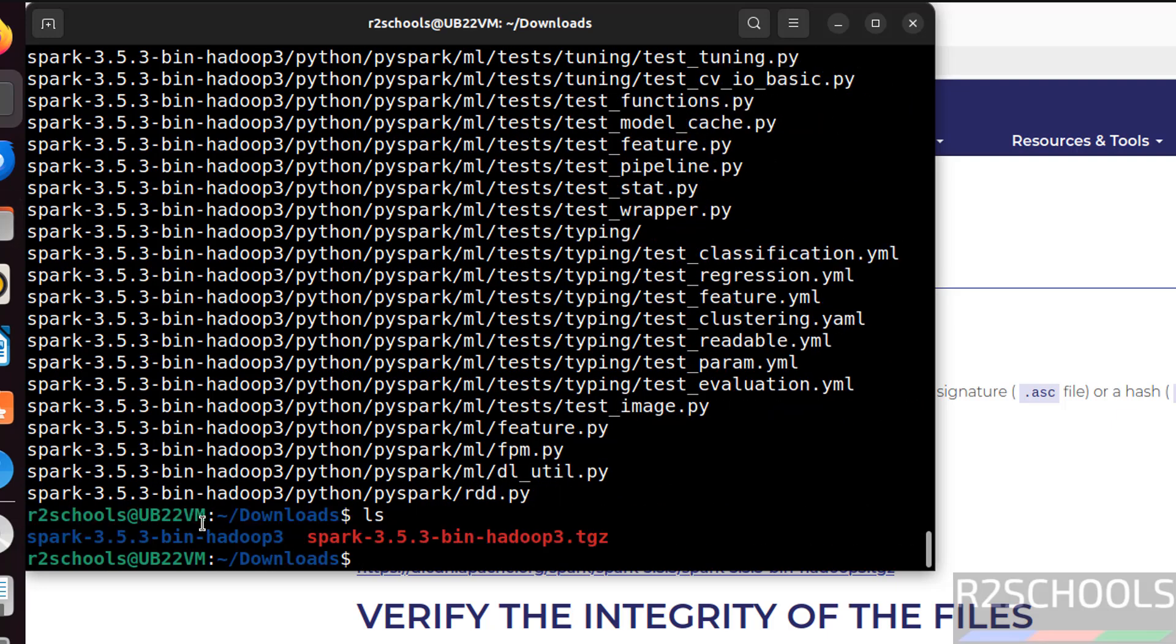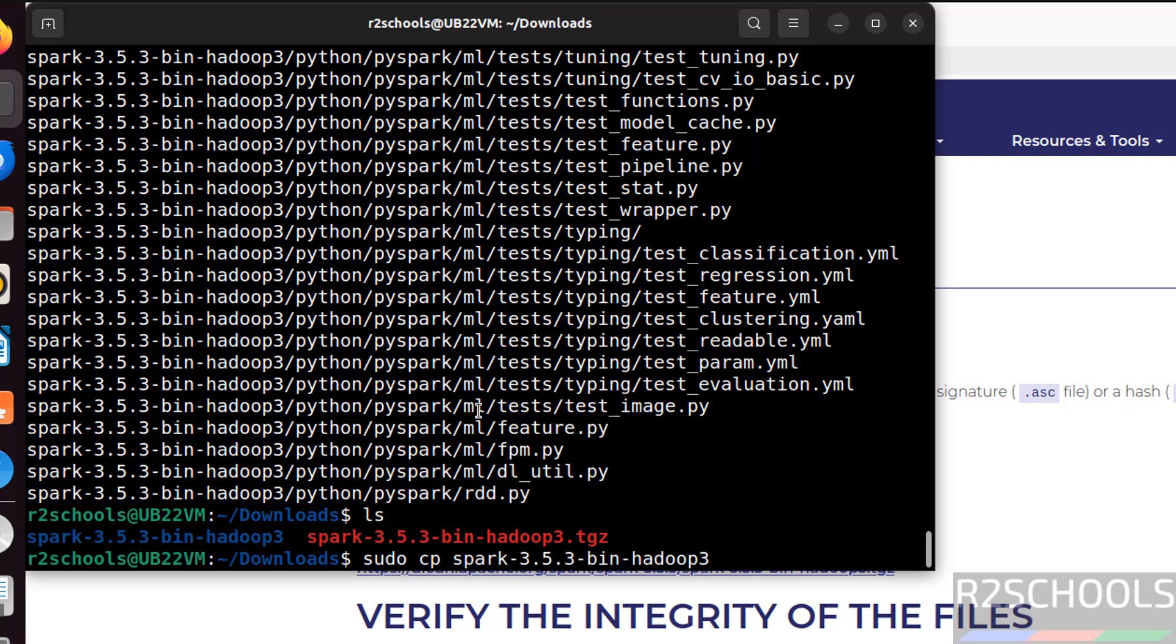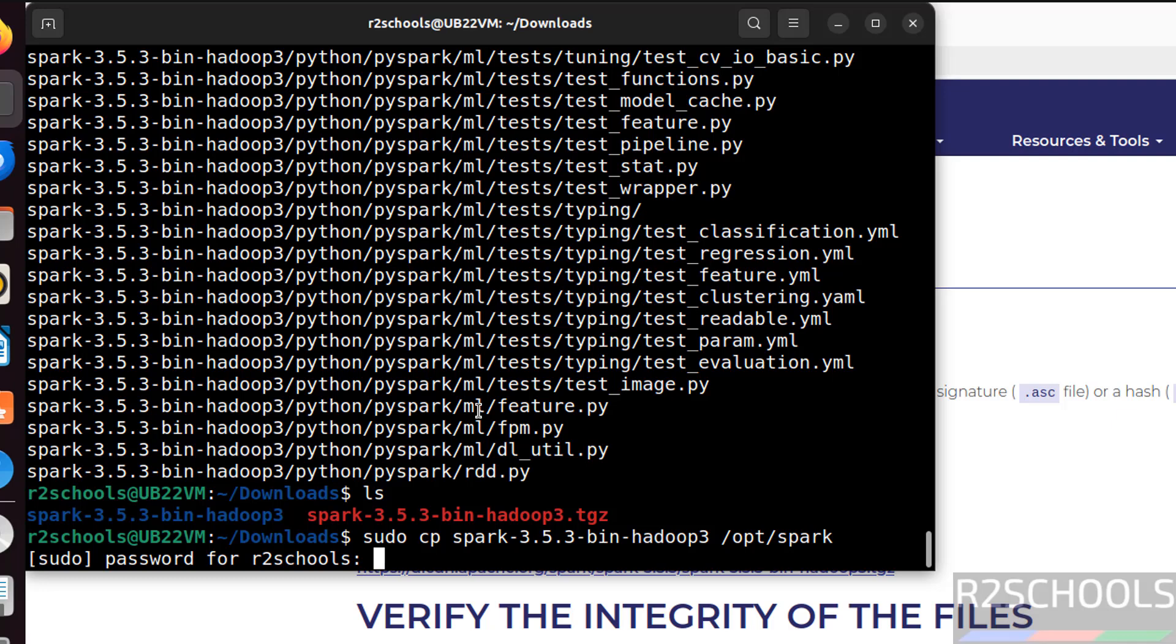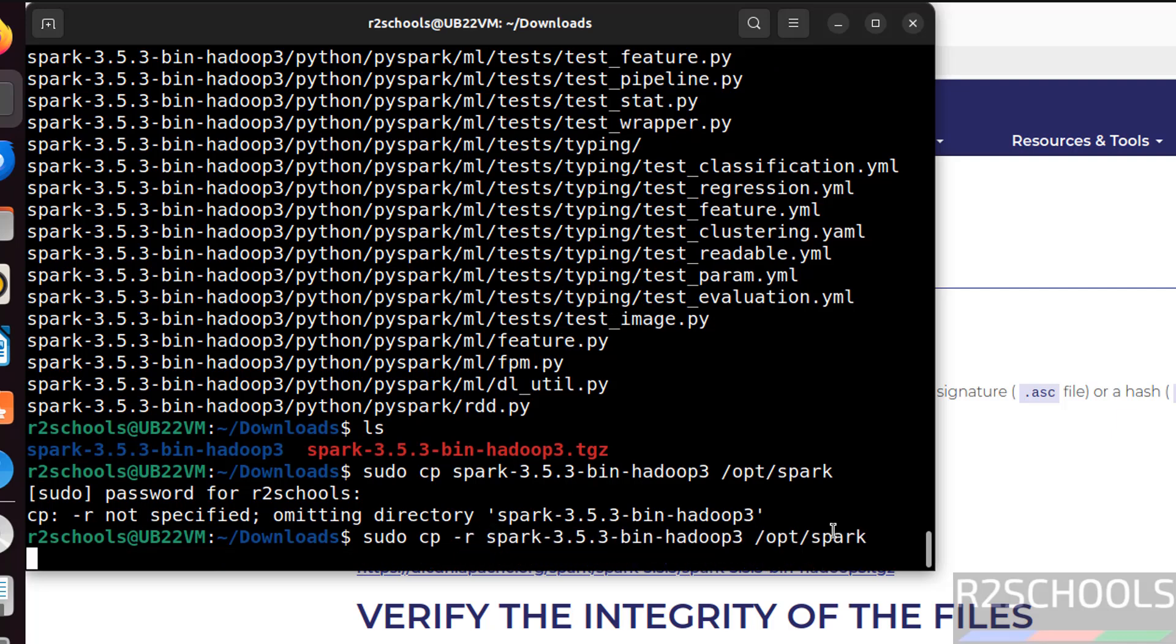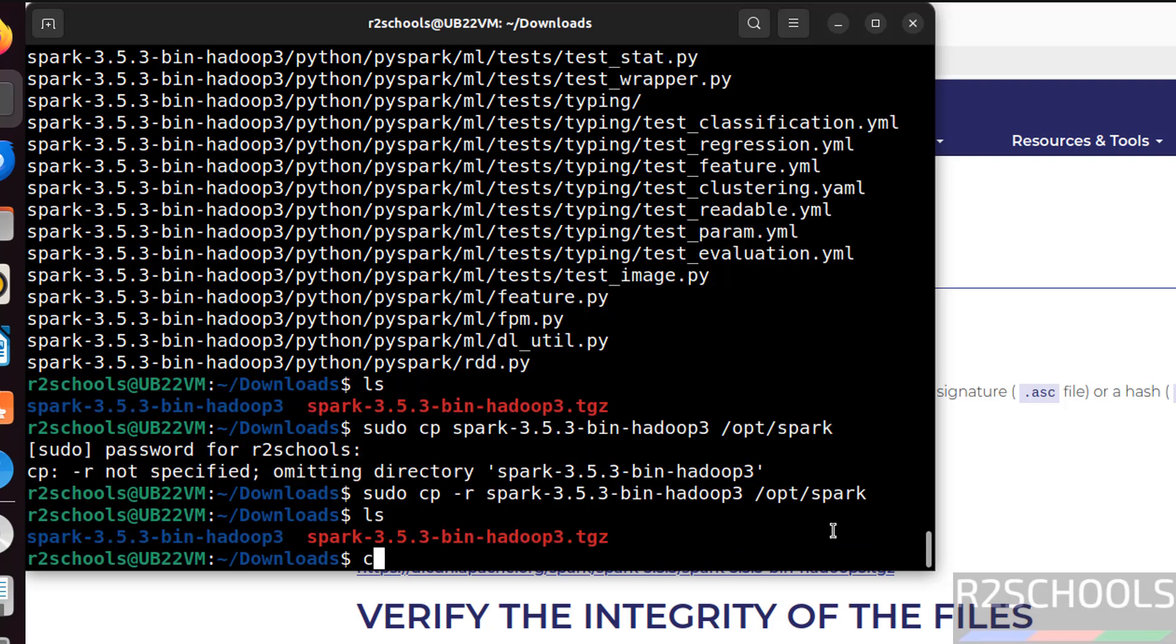ls, see here we have the extracted file. Then I want to copy this file to opt directory. sudo cp spark slash opt spark. Hit enter. See it is going to copy this extracted folder to this directory and it is going to rename as spark. I have to give hyphen r.